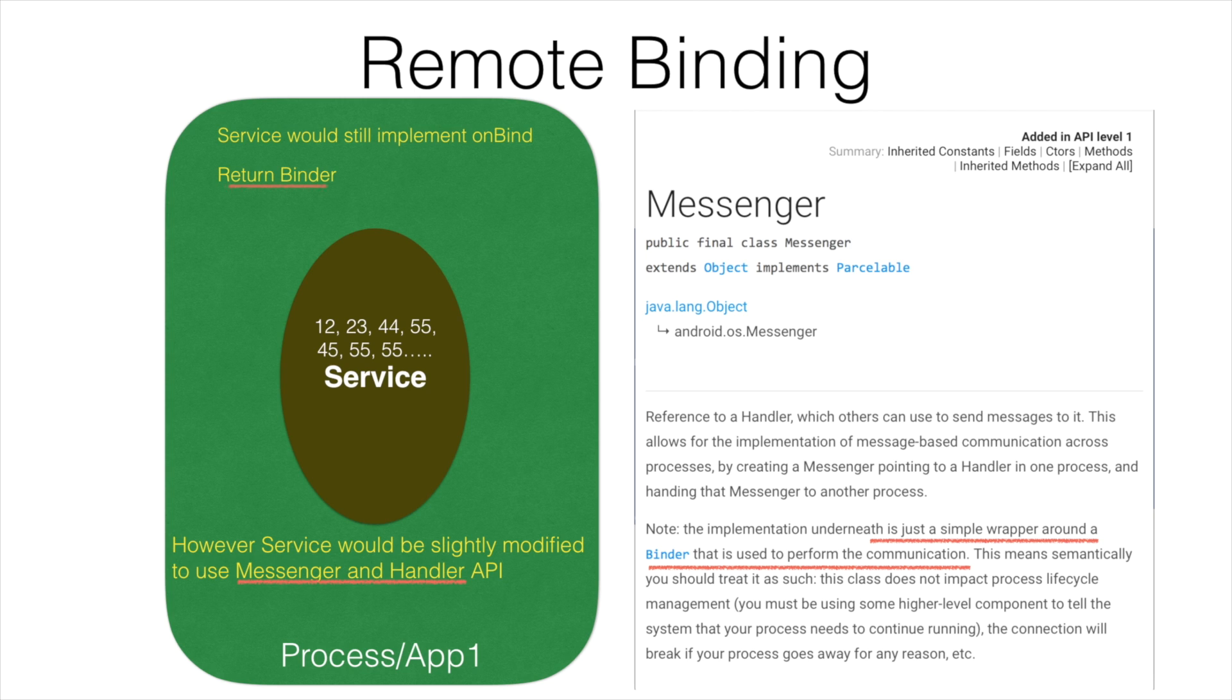So Messenger is still a binder. I can get a binder from the Messenger and return it in the onBind method. It also tells another important information that it has a reference to a Handler which others can use to send the message to it.